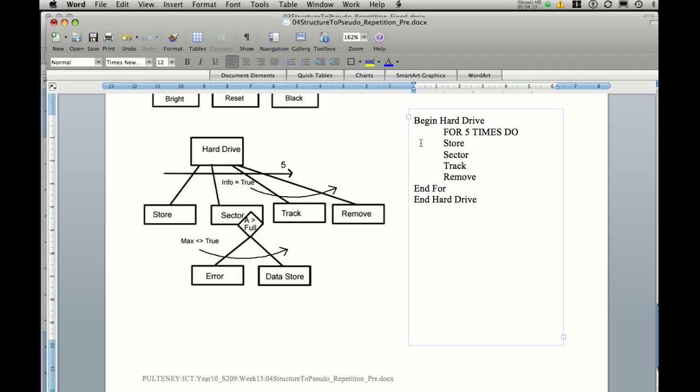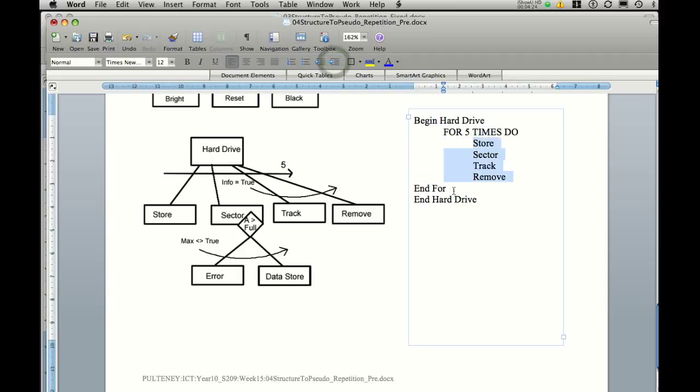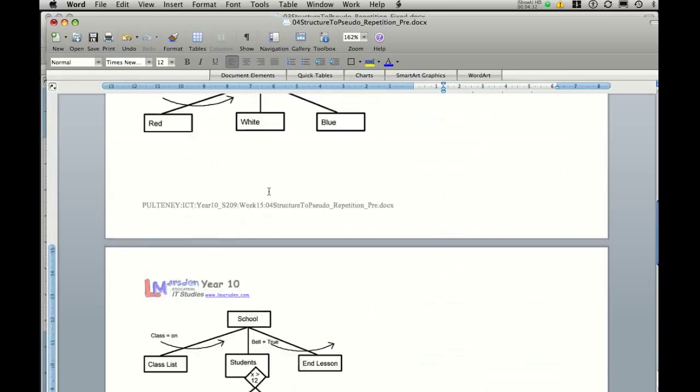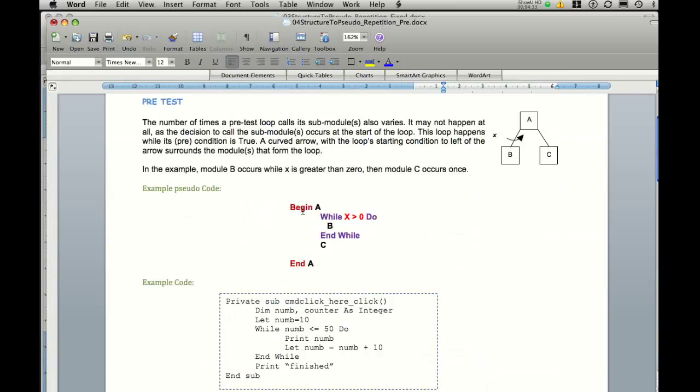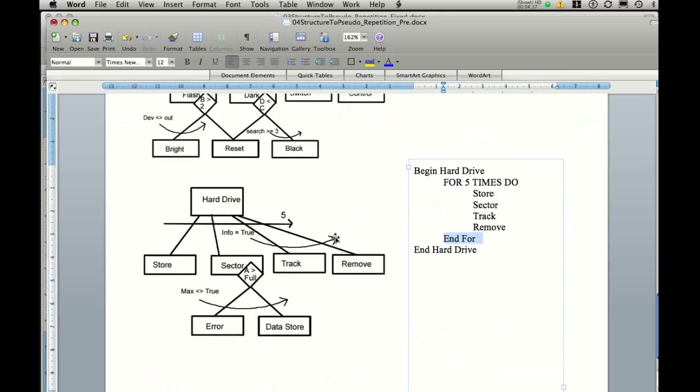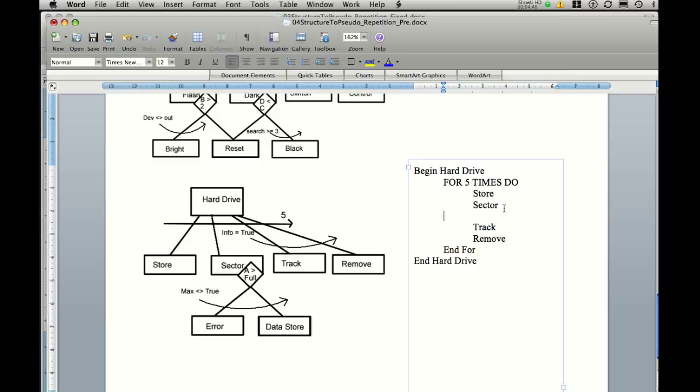Now, I'll just indent these so they make a little more sense. We can't stop there because it's not the end of the function. We've also got this pretest loop in here. Now you'll remember from our pretest loop we're going to use a while statement. Or a while do statement. Now the while statement covers two legs as well. So we need to come in where it fits in. So after sector and before track. And we need to enter in while info equals true.